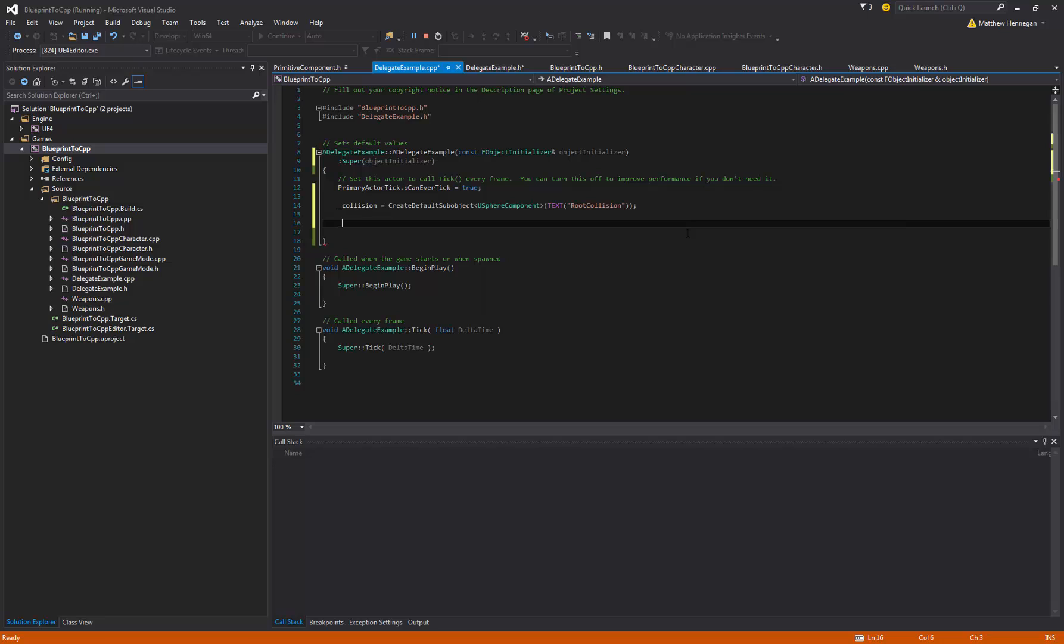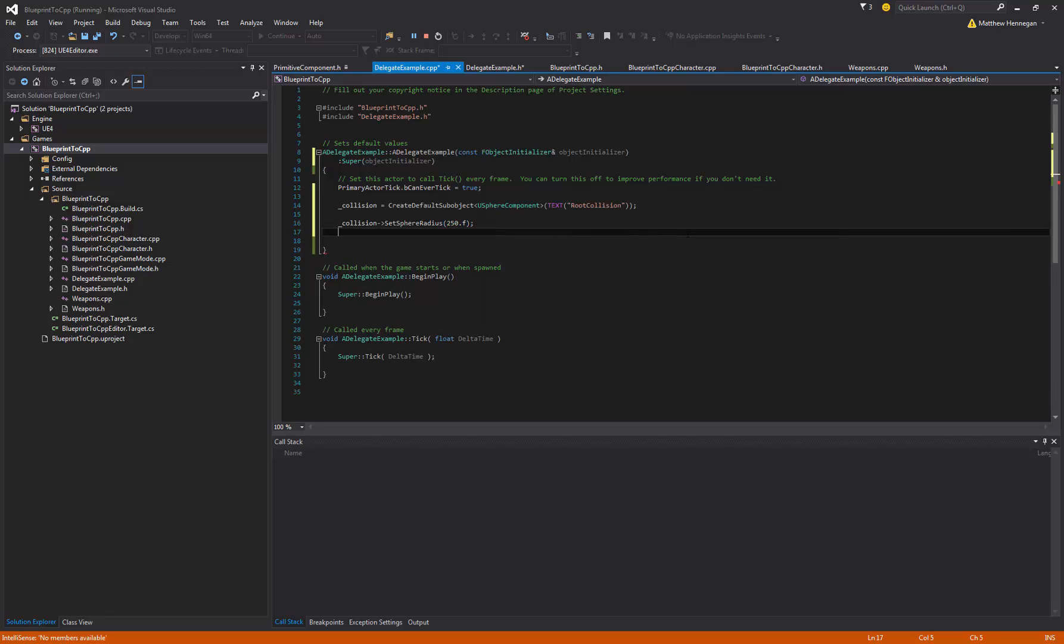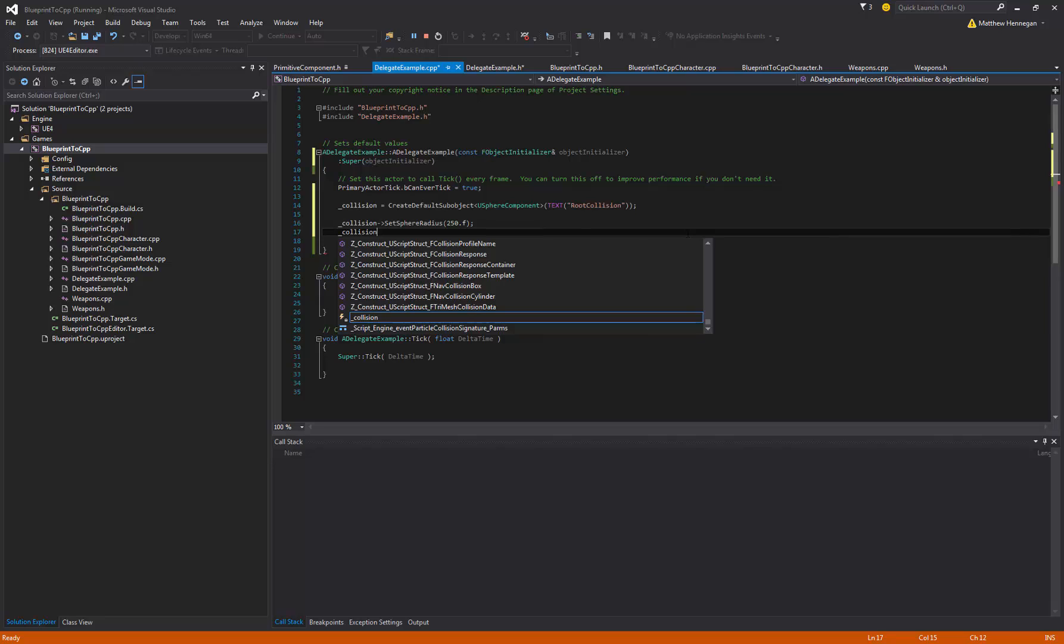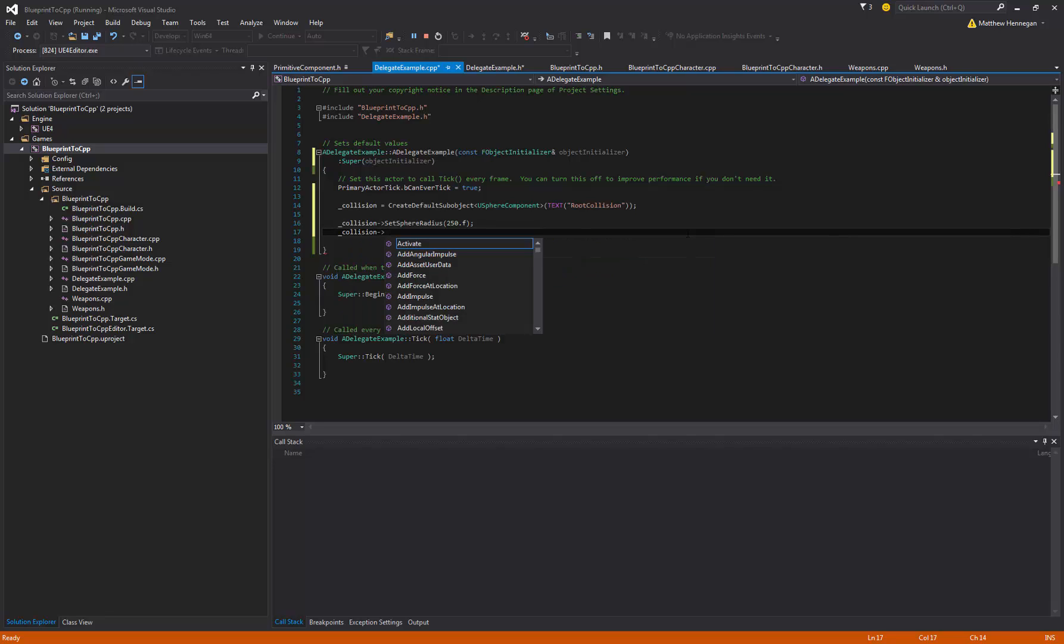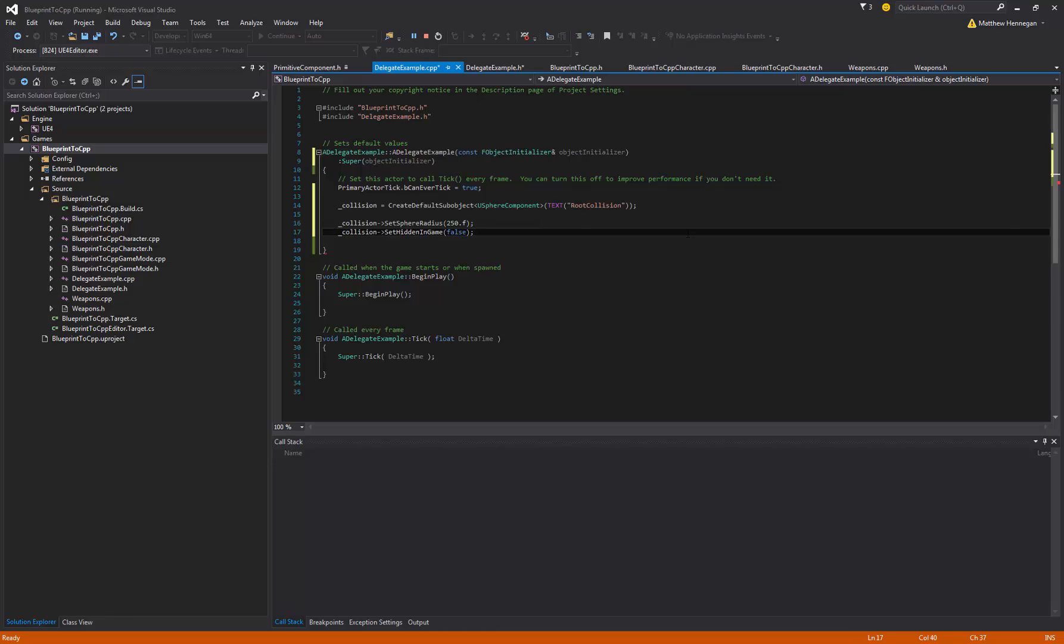So then we essentially just want to set collision up. So we want collision to set sphere radius, view, or whatever. Because I don't want to bother adding visuals, I'm just going to set bHiddenInGame to false so that we can actually see the outline.